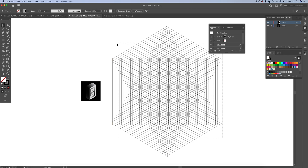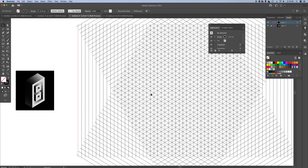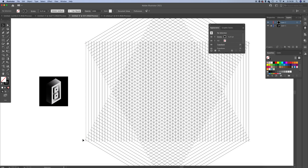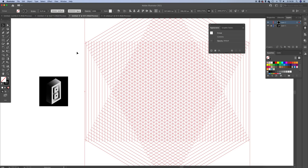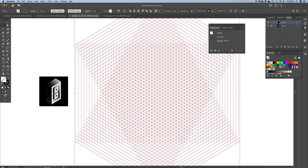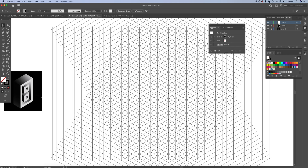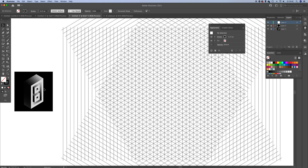The grid doesn't give any guidance when we hover over it with the pen tool, so we need to set some guidelines. Select the single line and go to Object > Expand Appearance — this activates all the lines. Drag it a little to the left, create a new layer, and lock this layer so we can't accidentally move it.